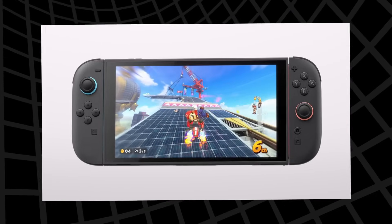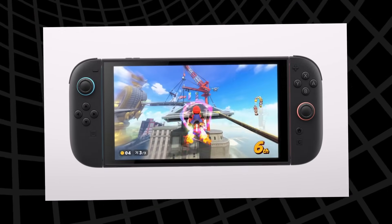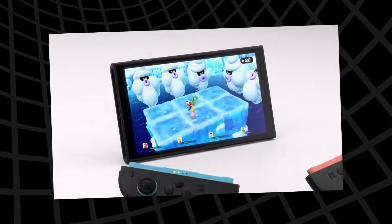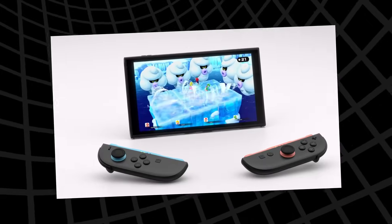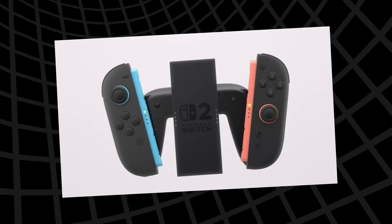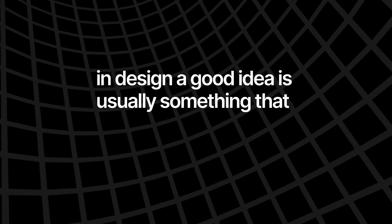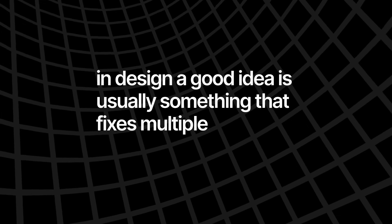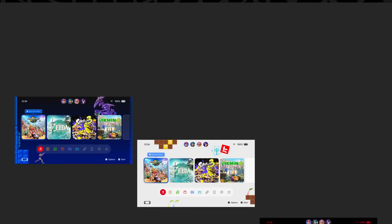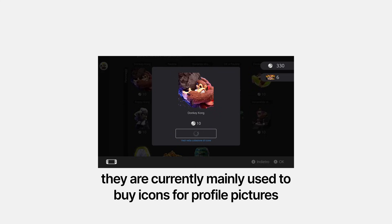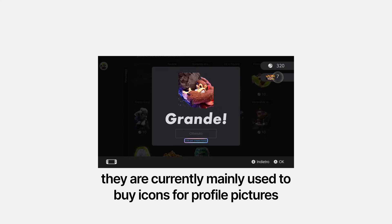As for how you get them — they can't really be free, but they can't cost like a whole theme either, since the production value is much smaller. If only we had some kind of alternative currency optimized for such ephemeral things that maybe already exists on the system but is criminally underused. Oh wait — it's platinum points. In design, a good idea is usually something that fixes multiple problems at the same time. This one not only deals with customization, but it also gives a bigger purpose to platinum points.